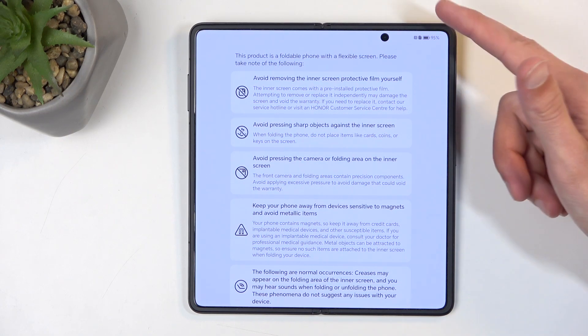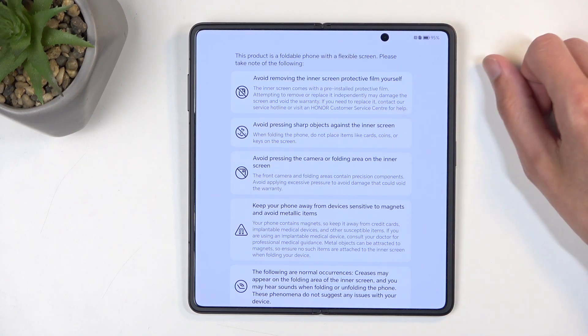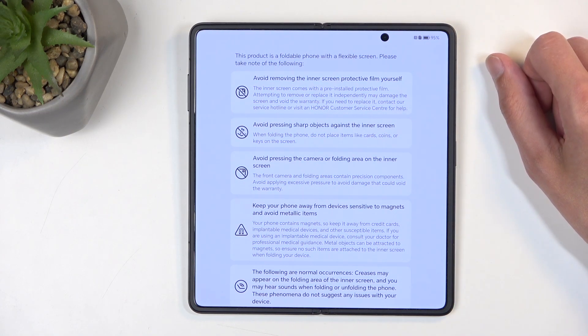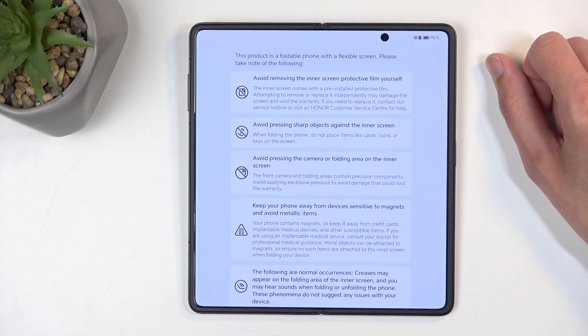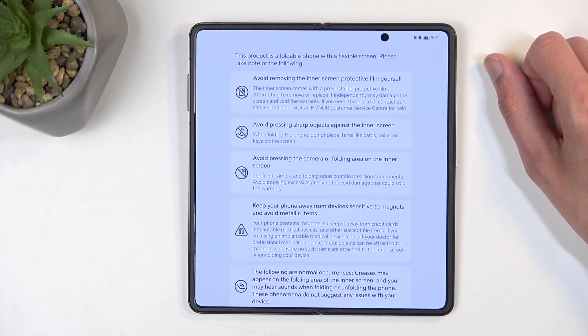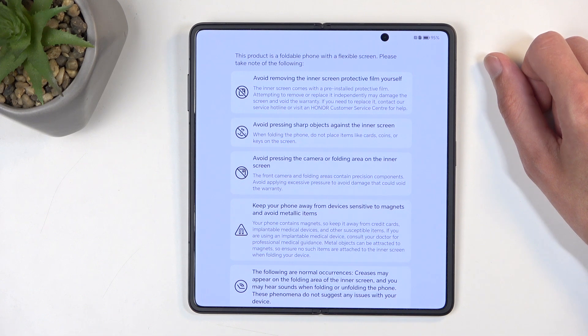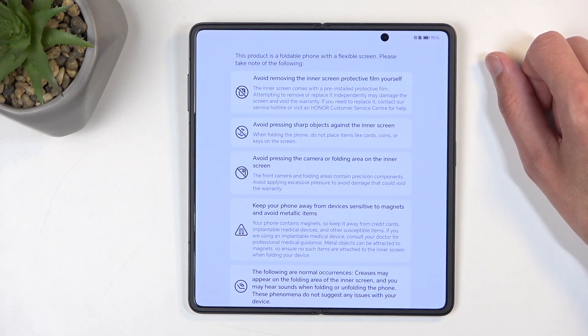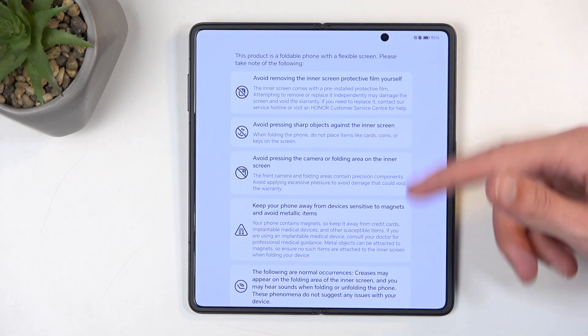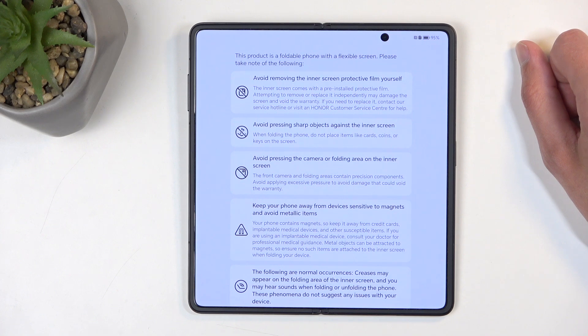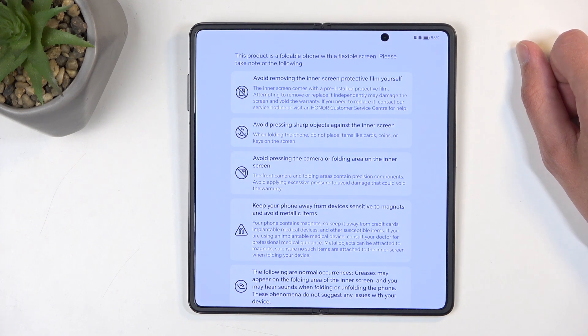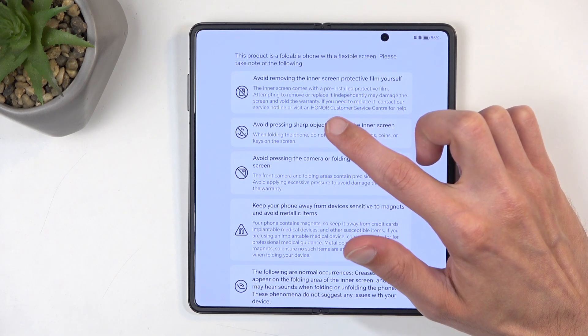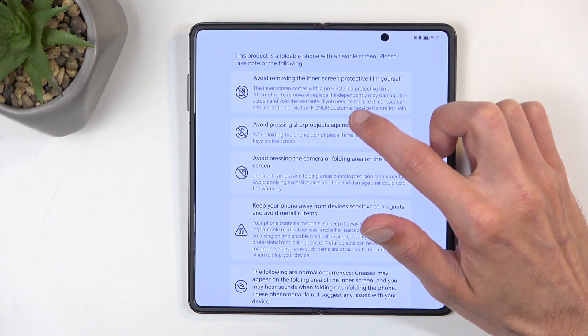So when this starts to peel off, which it most probably will, if you wait too long—at least Samsung would void your warranty, but it would need to be really long, I think, to the point that the inner screen gets damaged. And also, if you peel it yourself, it voids your warranty.